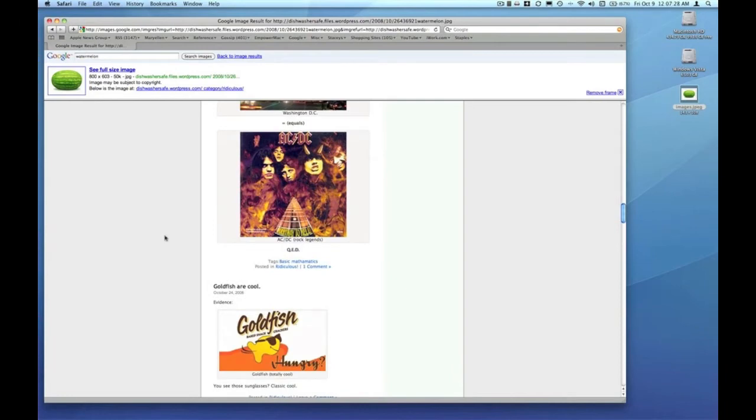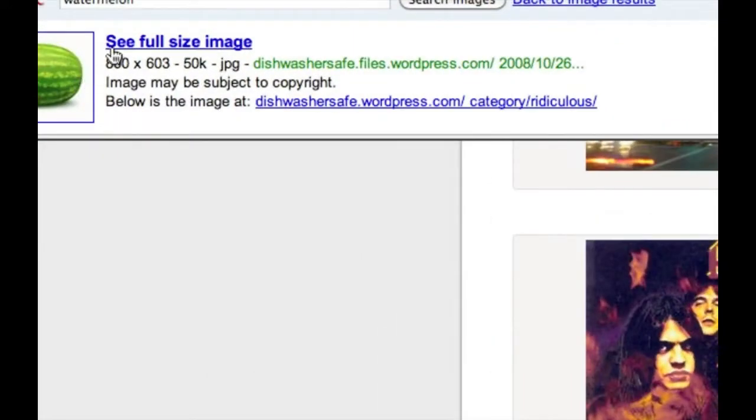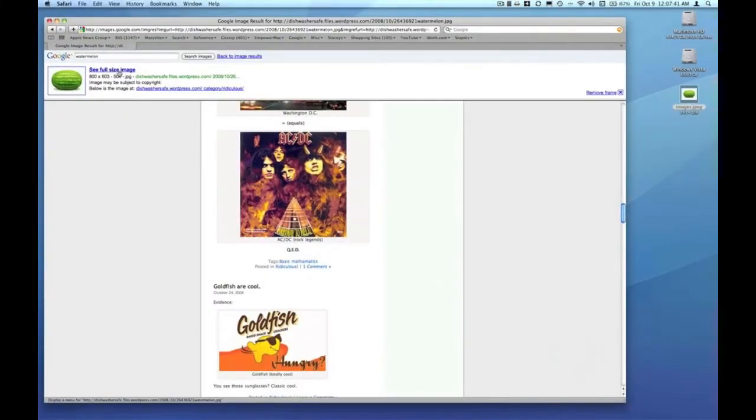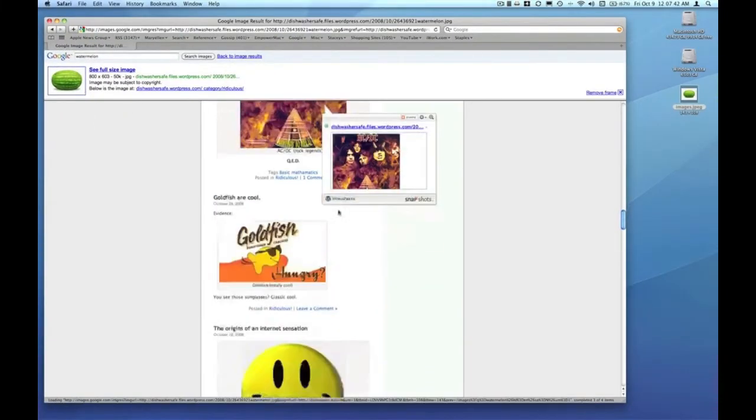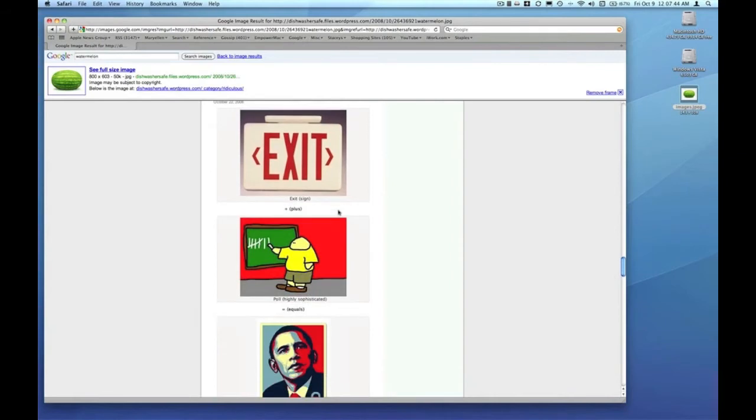But Google provides this handy link at the top of the page which allows you to just jump directly to the full size image by clicking on 'see full size image.' This really cuts through a lot of the junk and advertisement and things that you truly weren't interested in.